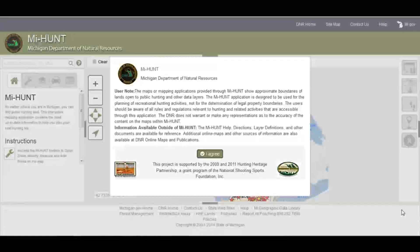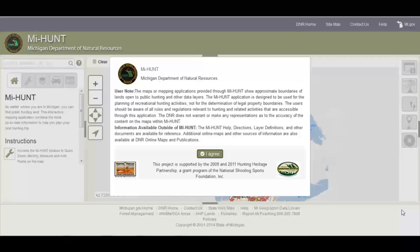Welcome to the MyHunt quick start video tutorial. MyHunt is now compatible with your desktop computer, your tablets, or your mobile phone.